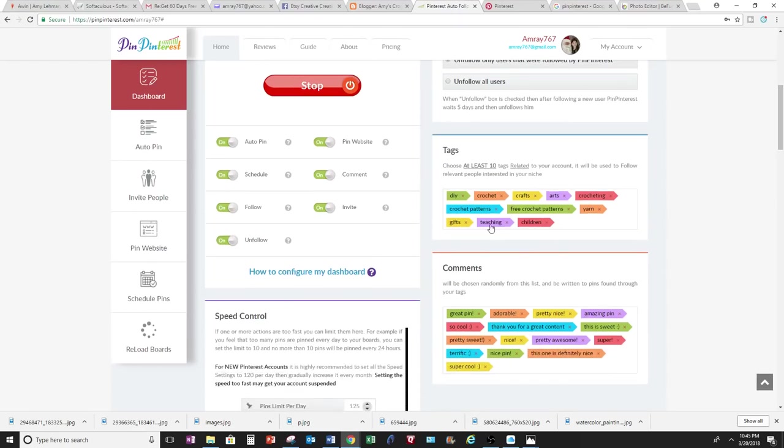I added like GIFs and Teaching and DIY and Crafts and Arts more than just crocheting, so more people will like my tags and follow me more through my tags.